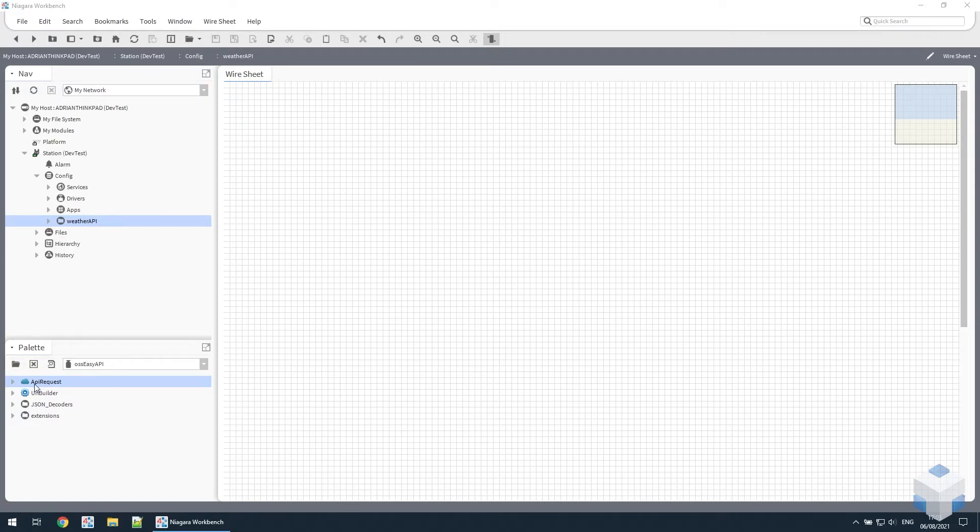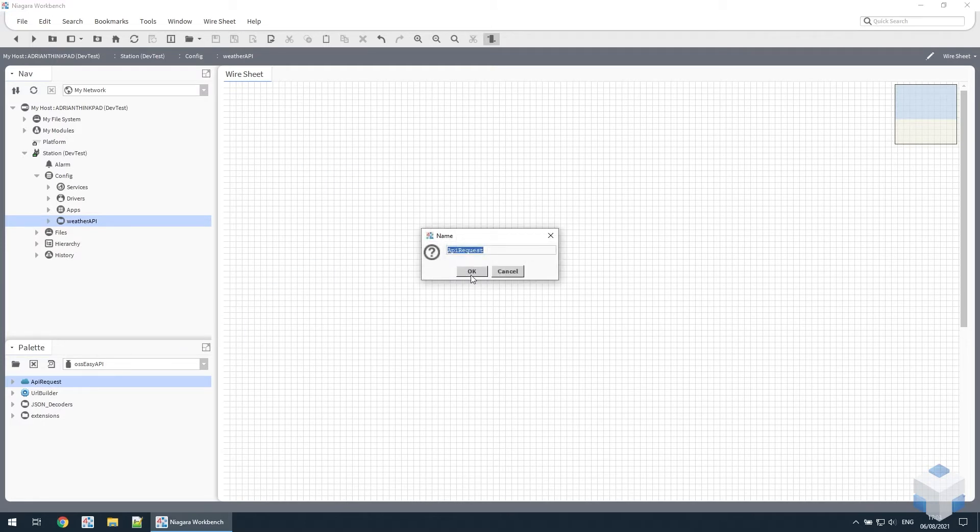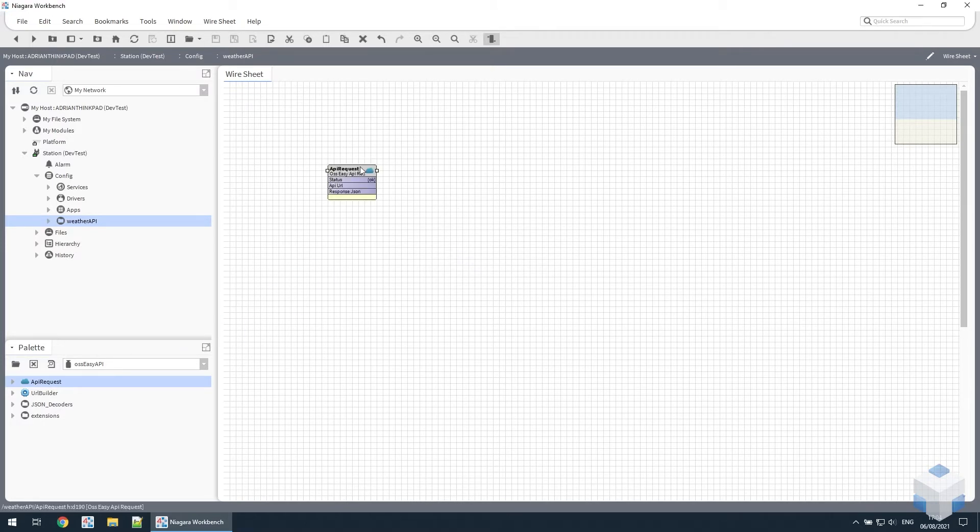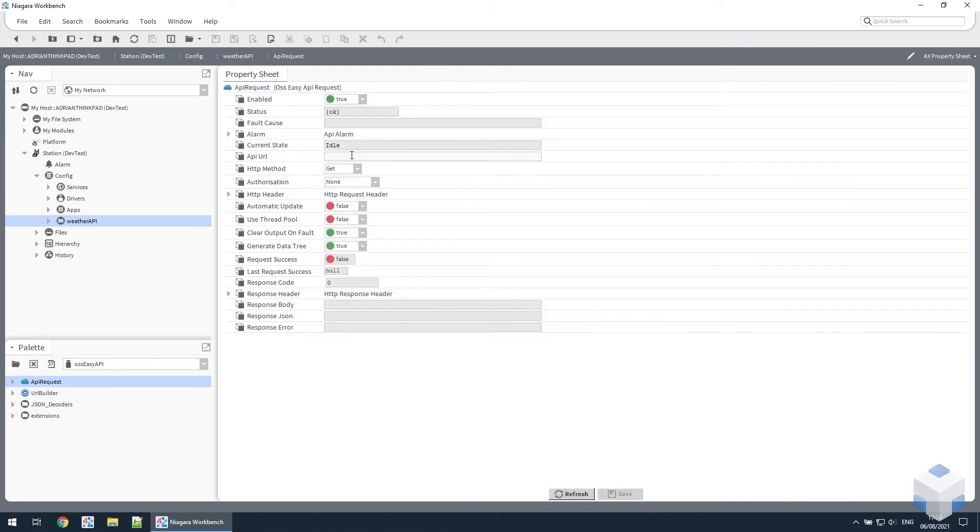The first thing we need to do is take the API request component and drag it onto a wire sheet. Go to the property sheet and all we need to do is add the API URL.